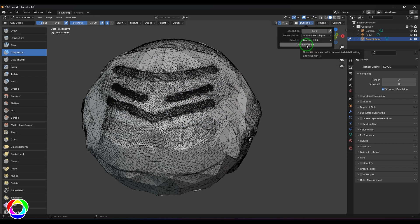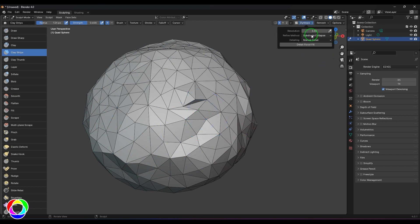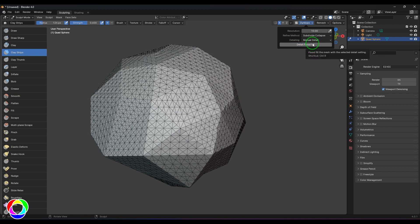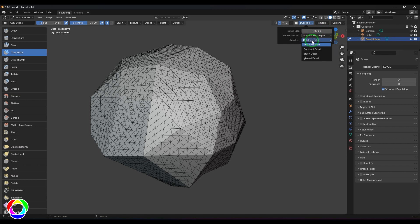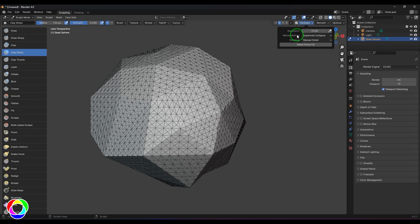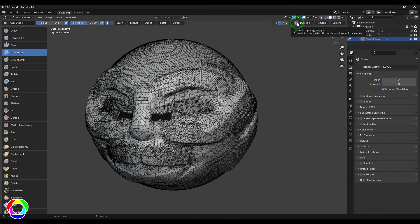Manual Detail has an option called Detail Flood Fill. When you click it, it floods the model with that resolution — the model will be divided based on the resolution you have picked. When changing the detailing type, the type of value keeps changing — detail size in pixels, detail percentage, or constant detail — and that's important to understand. This is the Dynamic Topology tool. It works interactively, but the remesher doesn't work while Dyntopo is active, so switching it off enables the remesher.